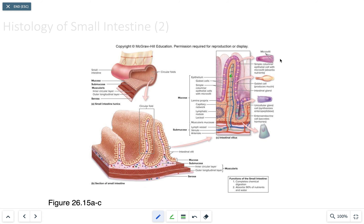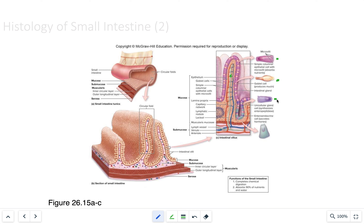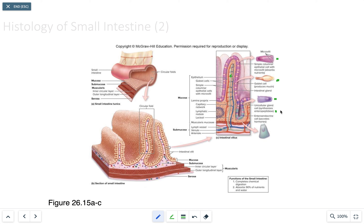Similar to the stomach, the small intestine has important cells. In addition to the microvilli, there are goblet cells that produce mucins to lubricate the lining of the small intestine. The unicellular gland synthesizes enteropeptidase, which activates the alpha and beta cell secretions released from the pancreas, promoting glucagon and insulin release.